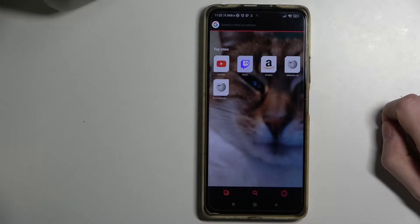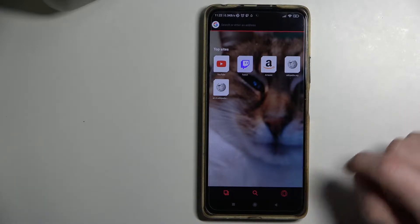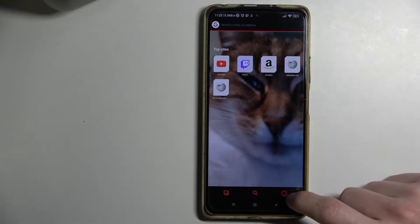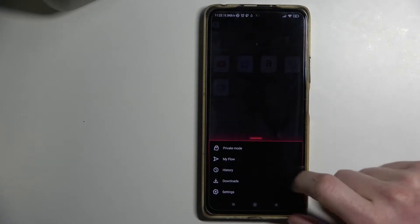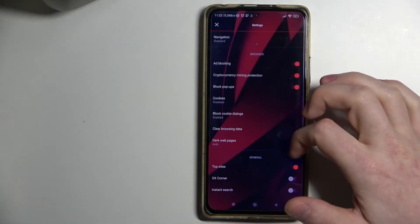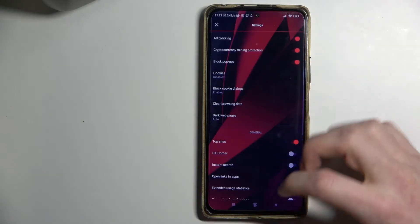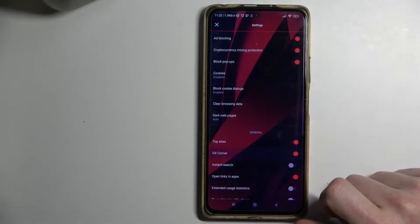Hello, in this video I'm going to show you how to enable GX Corner in your Opera GX on Android. To do this, you'll need to press this button right here, go to Settings, scroll down and enable GX Corner.